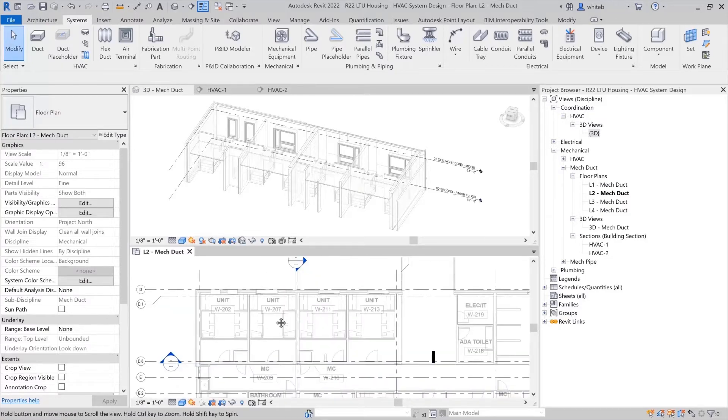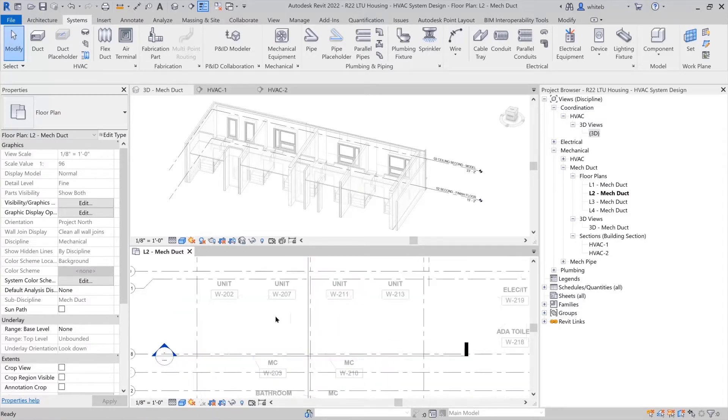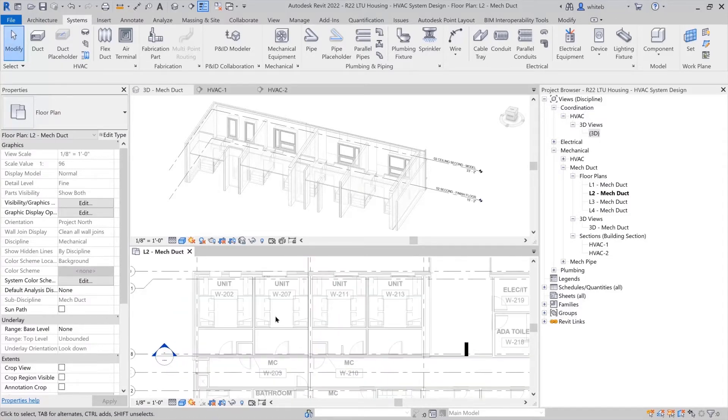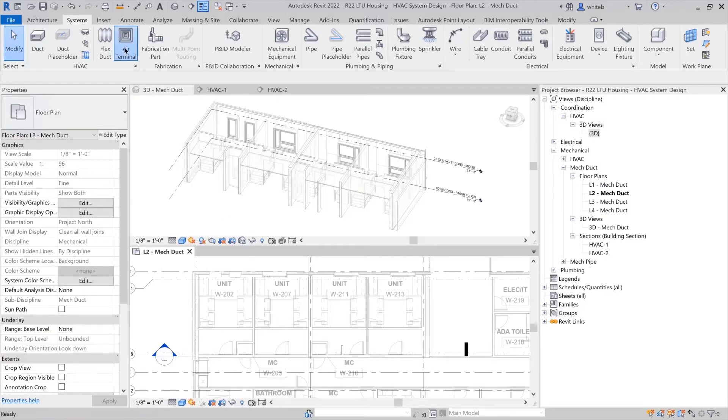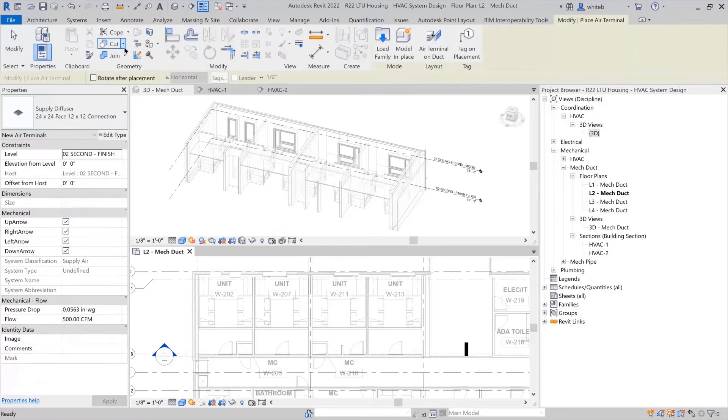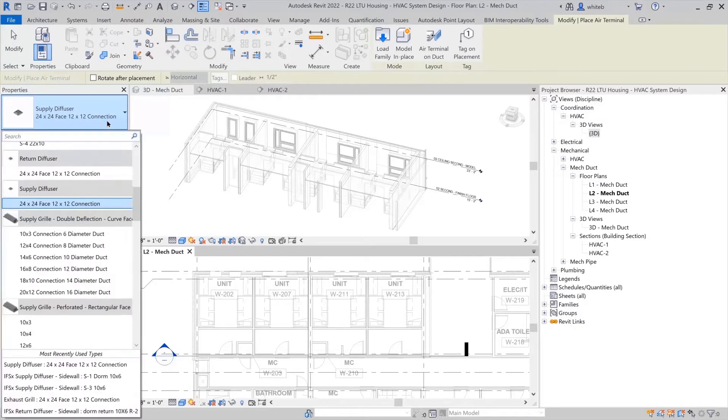You can place 3D views, elevations, and sections within the model wherever you would like them. To place air terminals, navigate to the systems tab and then select the air terminal tool from the ribbon.